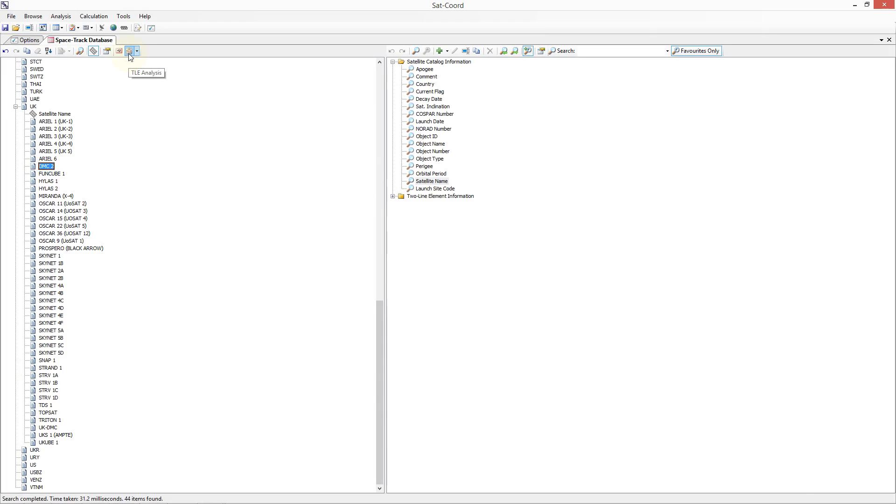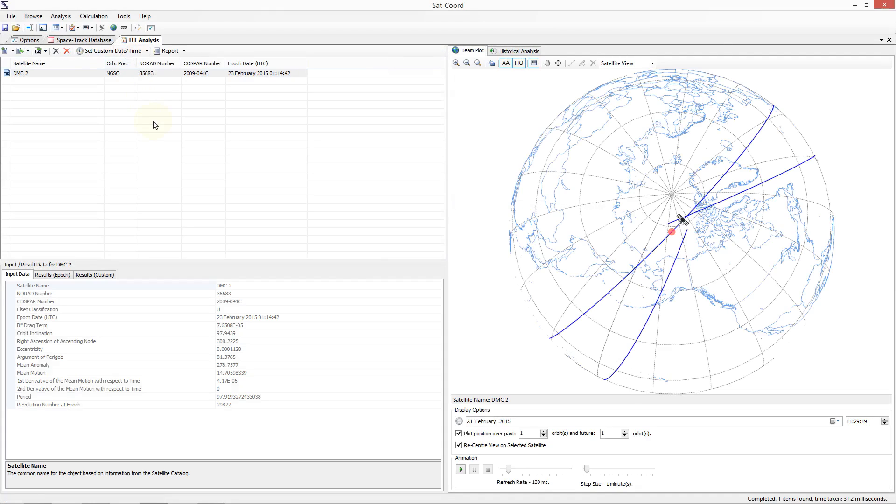If you click on the TLE Analysis button on the toolbar, it will launch a new TLE Analysis tab which shows us all of the information that can be derived from the TLE dataset associated with this particular satellite network.